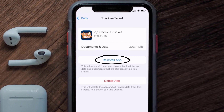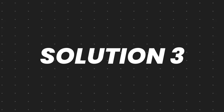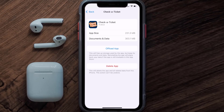Tap again to confirm. It'll take a bit for processing and then a Reinstall button will show up — simply tap on it to reinstall the app. If that doesn't fix the issue, follow the on-screen instructions to navigate to the app page and tap on Delete App to uninstall it from your device.